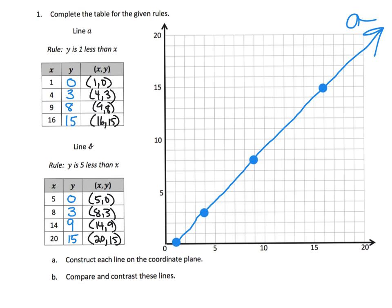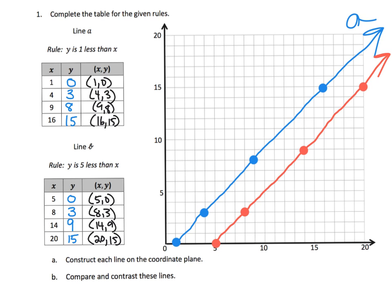Now for Line B in red: the first point (5, 0) goes right there; (8, 3) goes there; then (14, 9) — I'll place it and raise it up to 9; and (20, 15) — place it and raise to 15. I'll draw that line as straight as I can on the computer, and there is Line B.